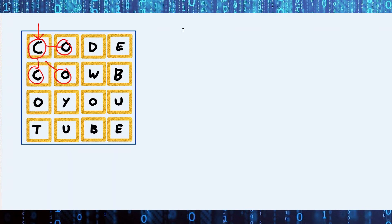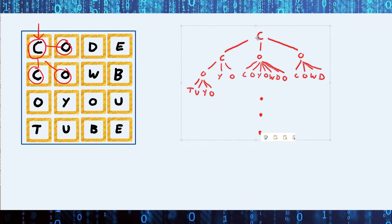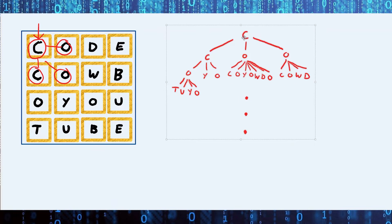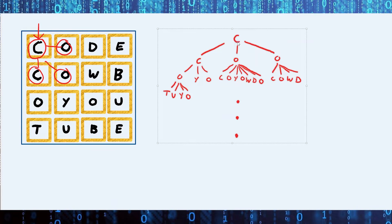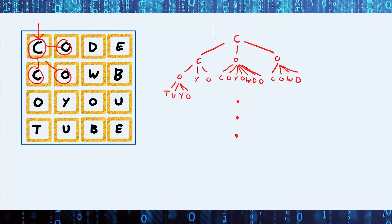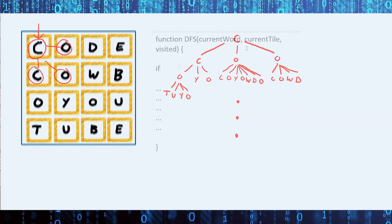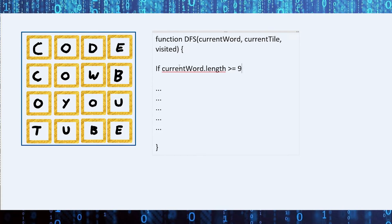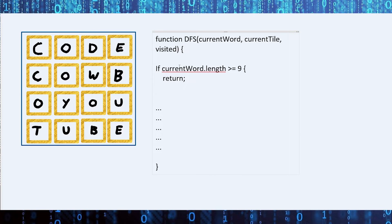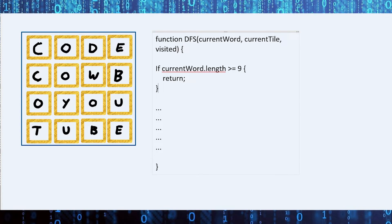Now, if you remember this search space from before, you can see that it gets fatter the longer the word gets. And realistically, we're going to find very few words in the grid that are longer than 9 characters, if any at all. So we can optimize our program by cutting the DFS short once it reaches 9 characters. With this new optimization, our program now runs in 28 seconds. This is not bad, but we can definitely do better.